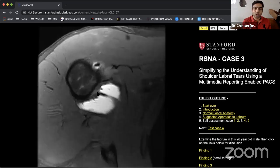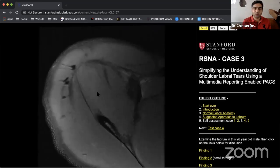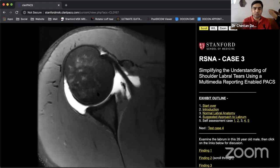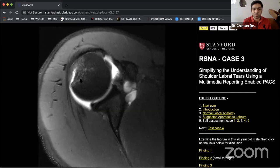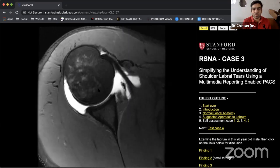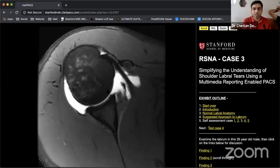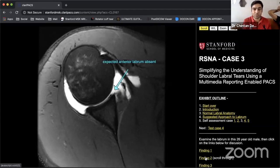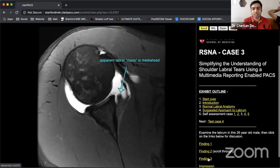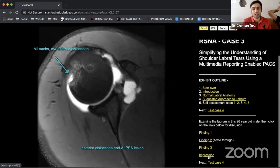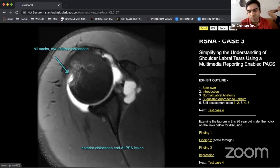The next case shows a lot of joint edema. The Hill-Sachs defect is quite deep. Going down, there is no labrum attachment at all — the entire mass has medialized. There is a large Hill-Sachs lesion. With this degree of displacement and medialization, you can call this an ALPSA lesion.